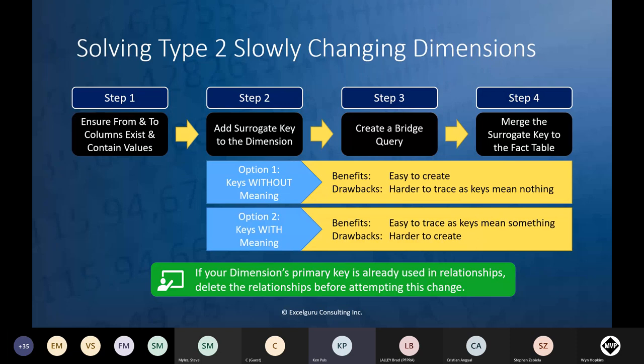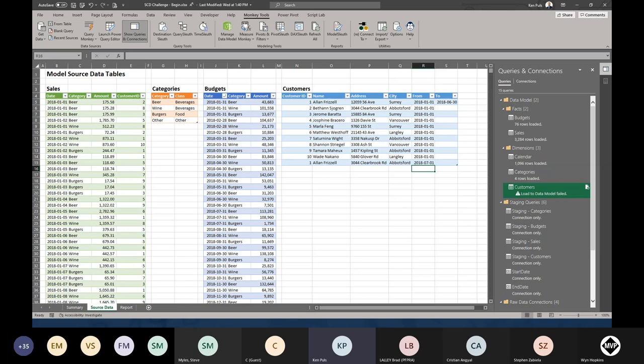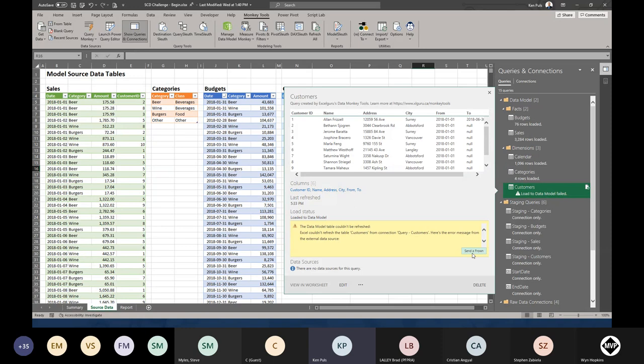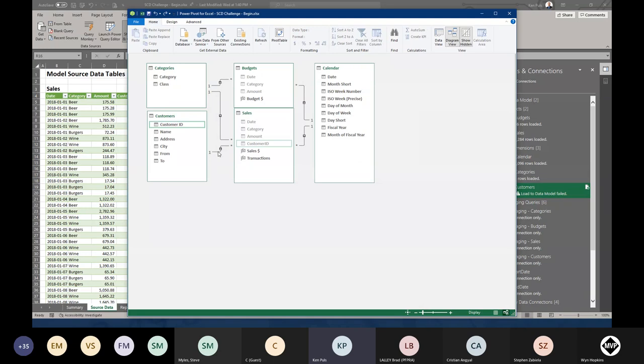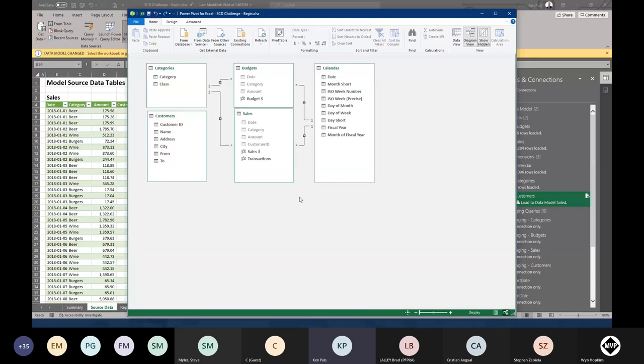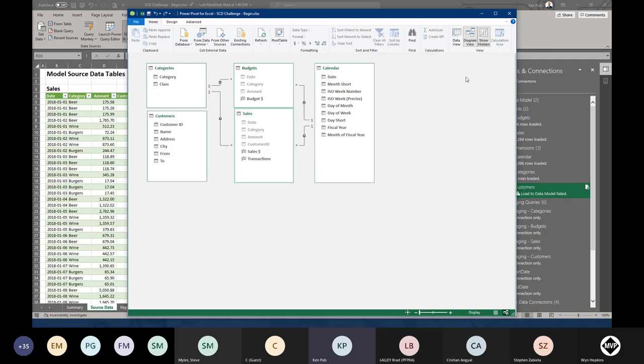The first thing we need to do is get rid of this load-to-data-model error. I'll jump into Manage Data Model, go to diagram view, grab that relationship, and delete it. The relationship wasn't working anyway, so no big deal. Now back in Power Query, right-clicking and refreshing the customers table — there we go, we now have 11 rows. We just can't link it because we have duplicate values. Now let's work through the recipe steps.